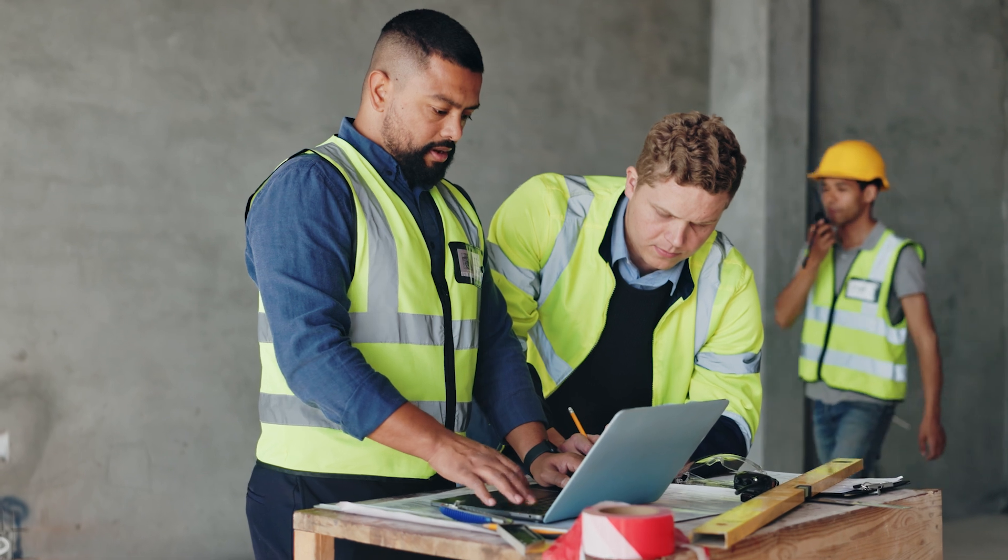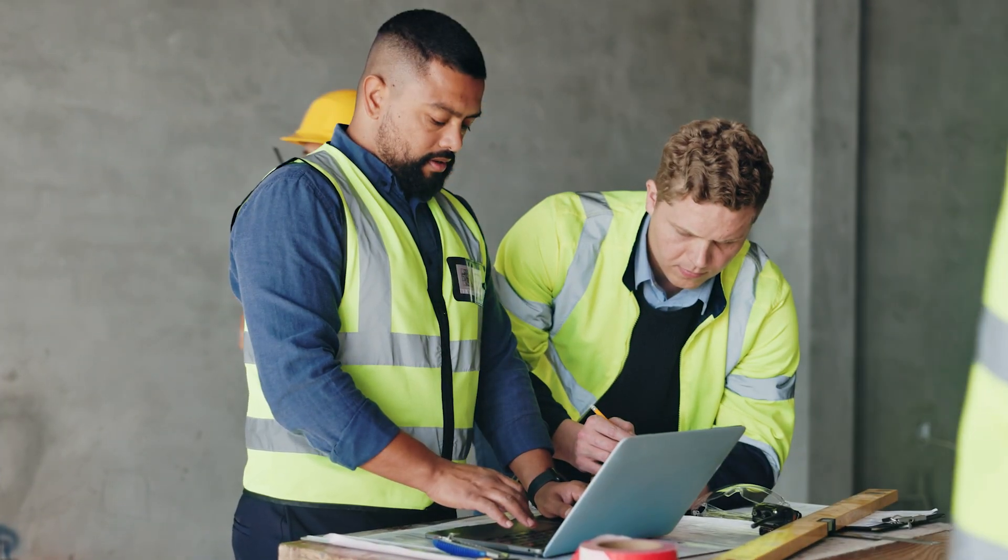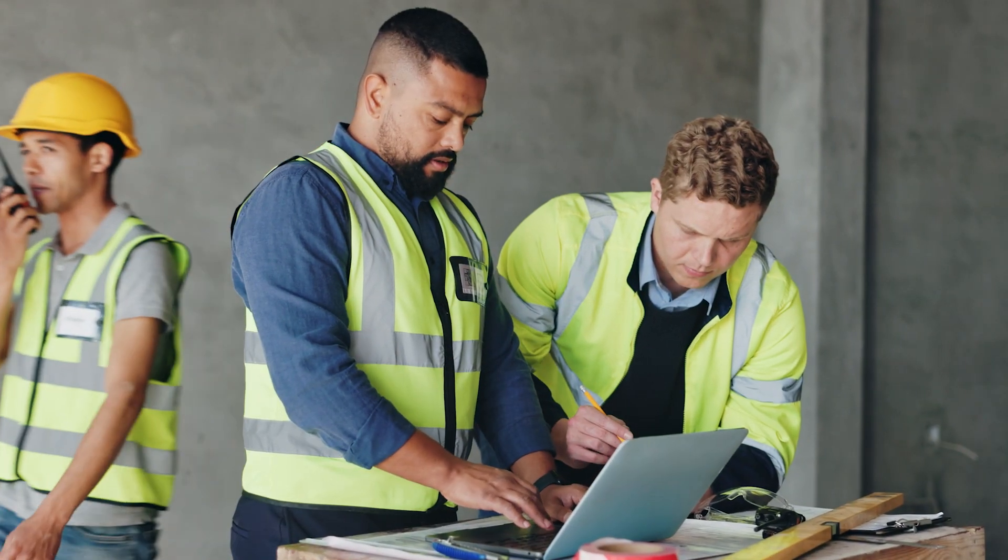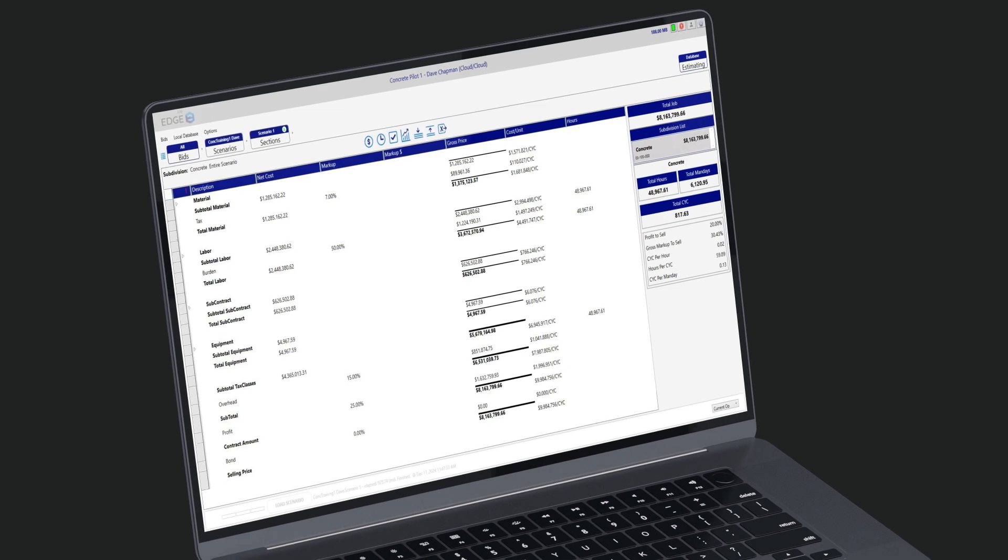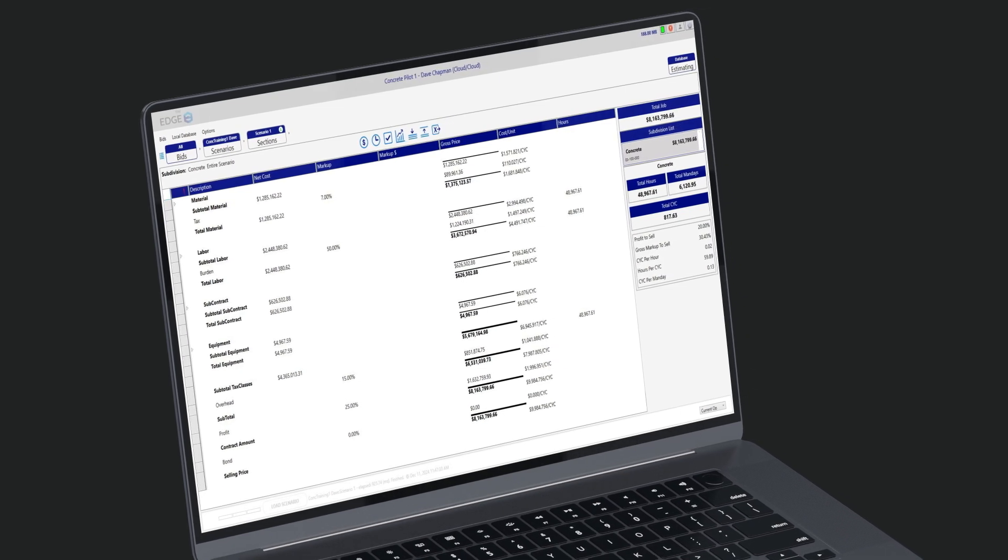Finish marking up your estimate and get your final bid number. Create alternates as well. Use the Edge's customizable proposal writer to help with your submittals.